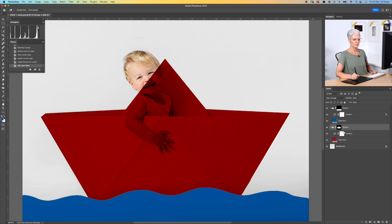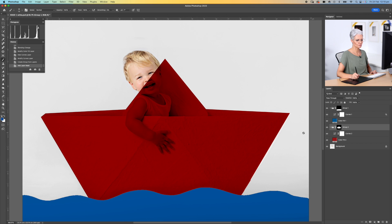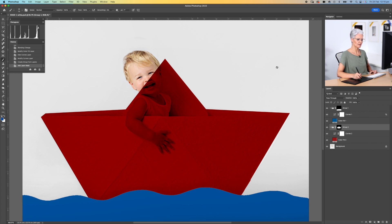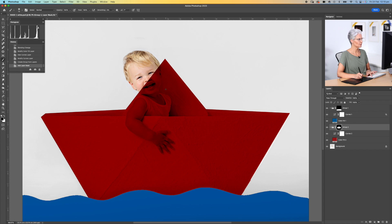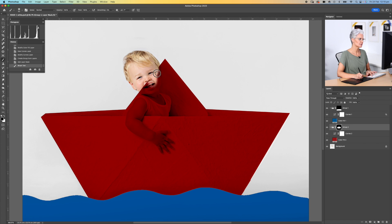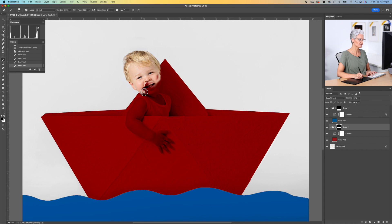Now what we can do here is use our selection tools if we want to, or we can come in with a paintbrush and mask it off. Making sure my brush is at 100%, I'm just going to quickly paint around, increase the hardness of my brush so I get a nice hard edge.